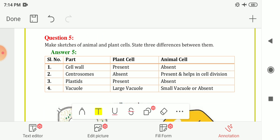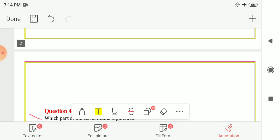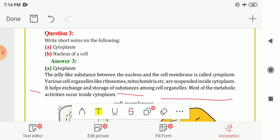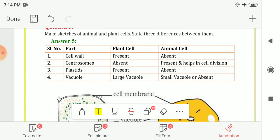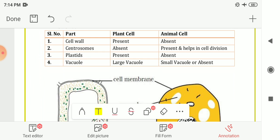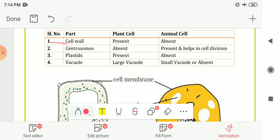Next: make sketches of animal and plant cells and state three differences between them. For Question Number 5, you have to draw the sketch of the plant cell and animal cell. The first difference is cell wall — it is present in the plant cell but absent in the animal cell. Next is centrosomes — absent in the plant cell but present in the animal cell, where it helps in cell division.